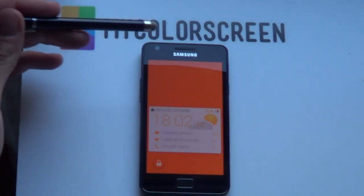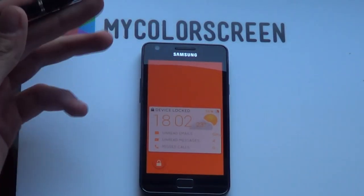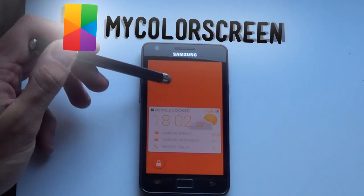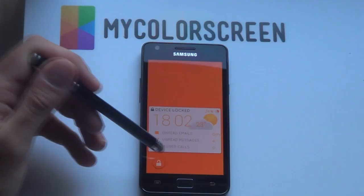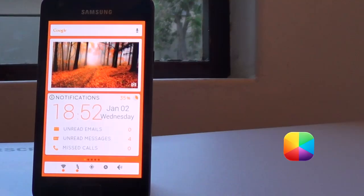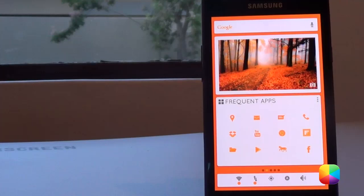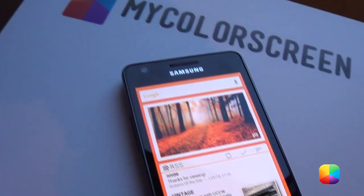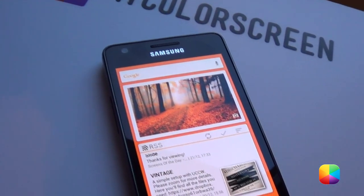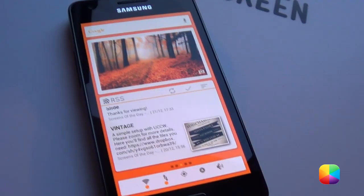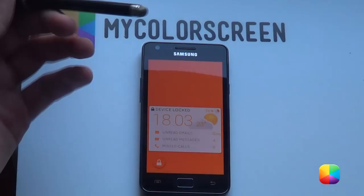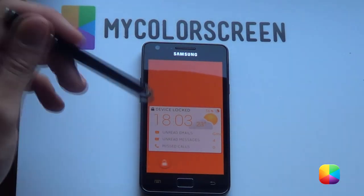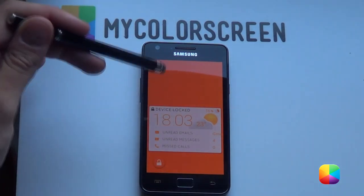Hey guys, it's Marco here back once again from MyColorScreen.com bringing you the latest and greatest Android home screen tutorials. Colorful, vibrant, unique and mind-blowing are perfect adjectives to describe this amazing home screen by Alex T. I'll be showing you this awesome home screen by Alex T called Swipeable Cards.